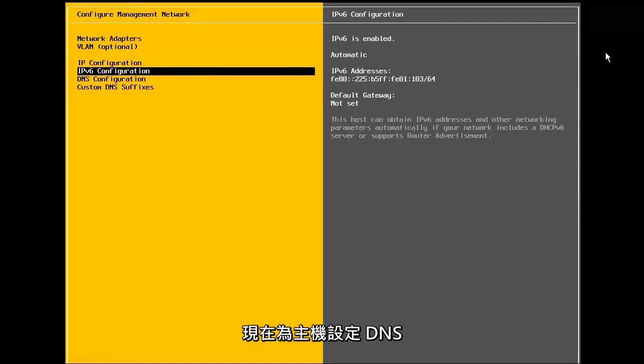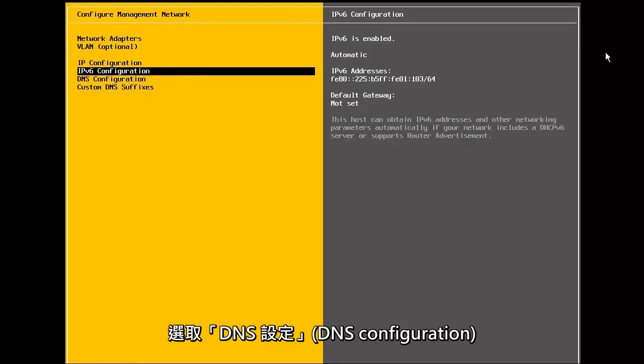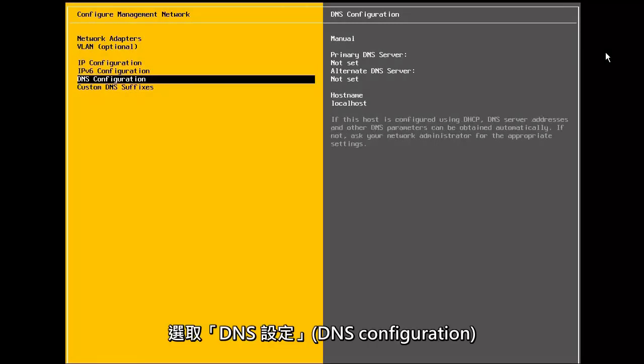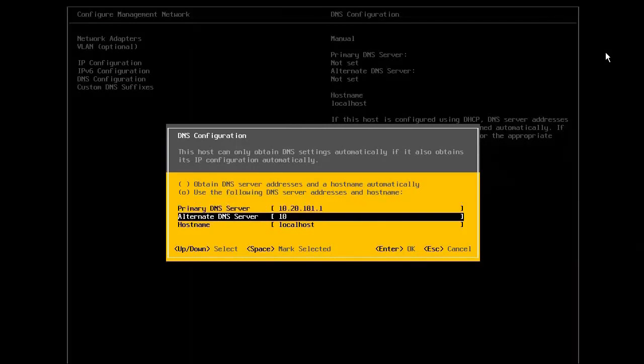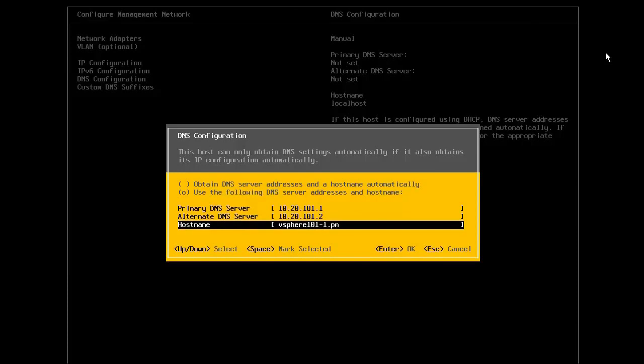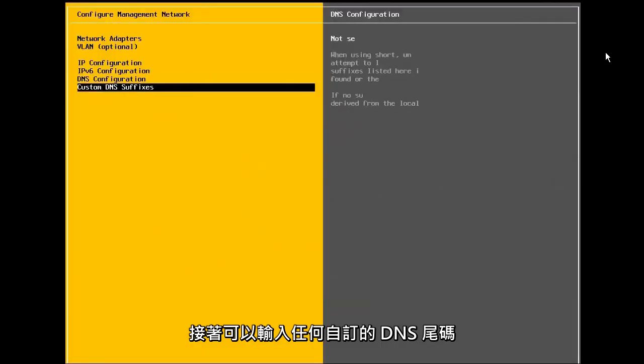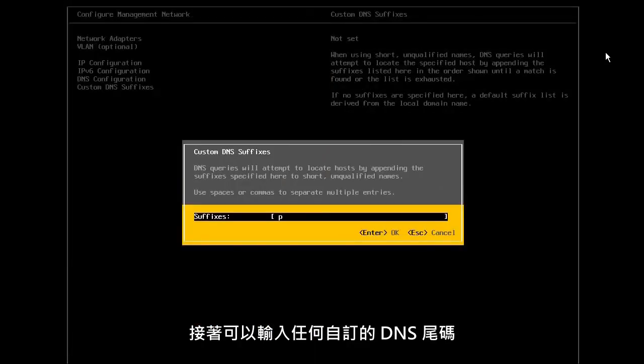Now, we configure the DNS settings for the host. We select the DNS configuration and enter the primary and alternate DNS server, along with the hostname of the ESXi host. Next, we can enter any custom DNS suffixes.